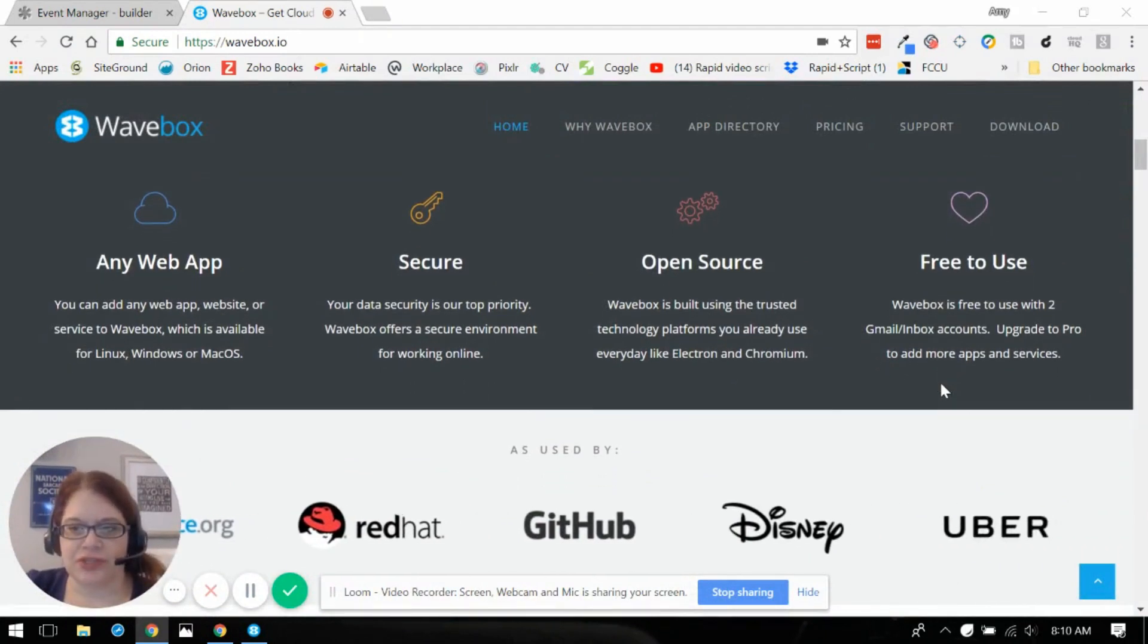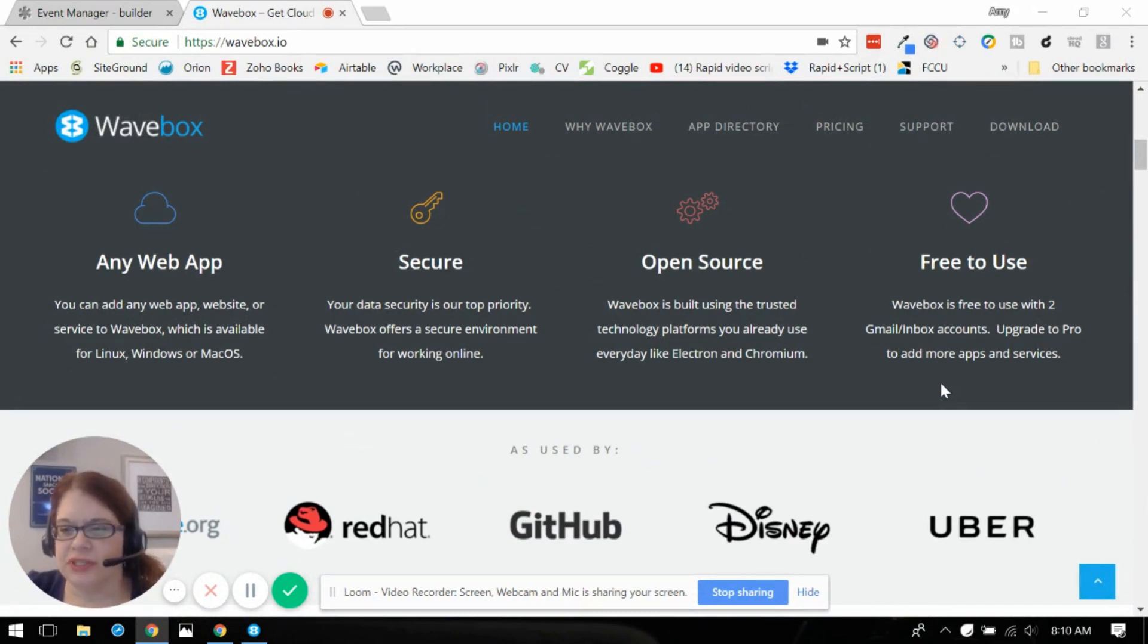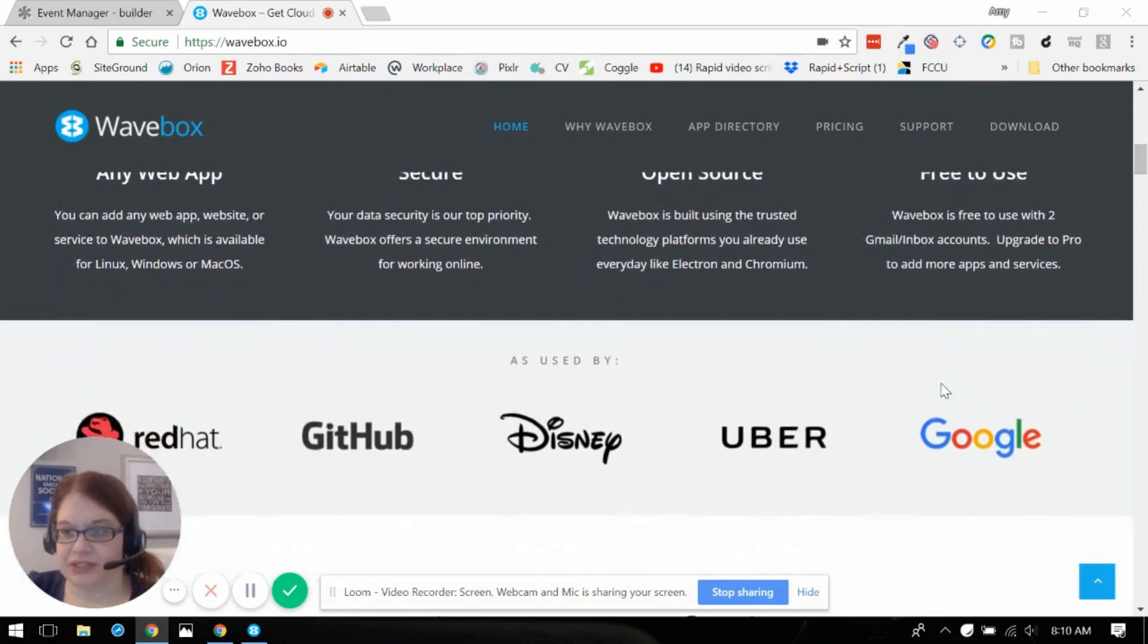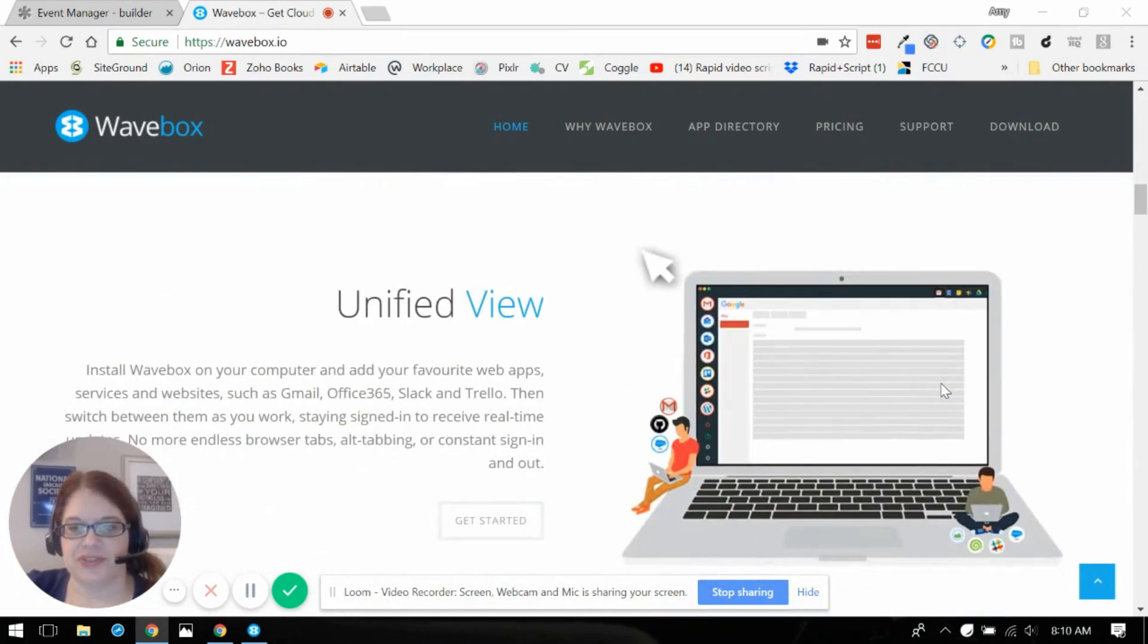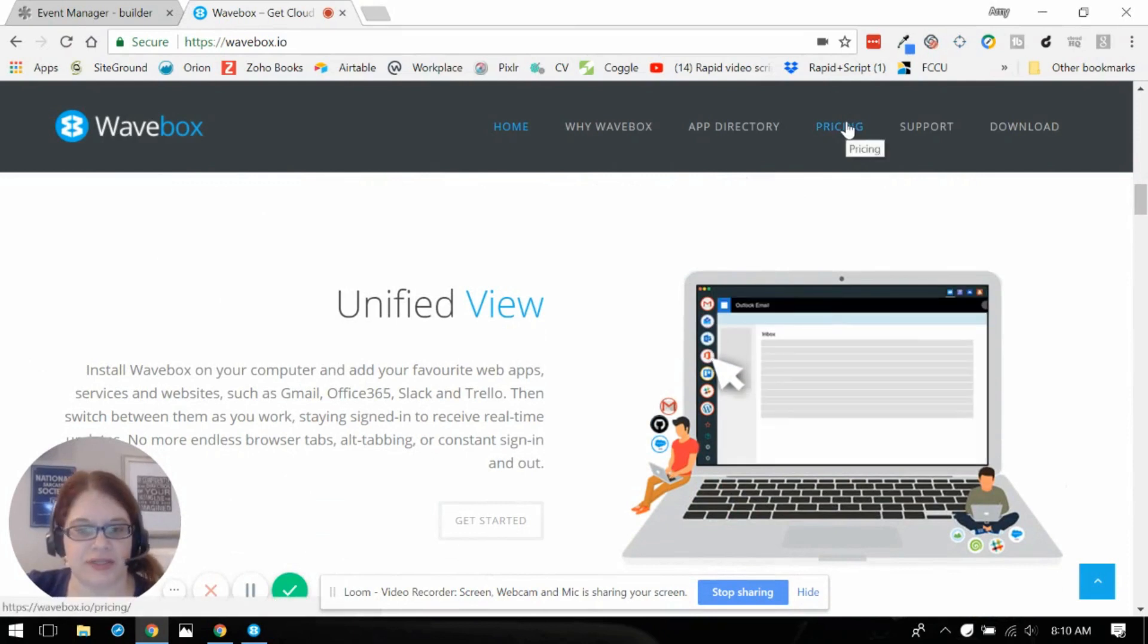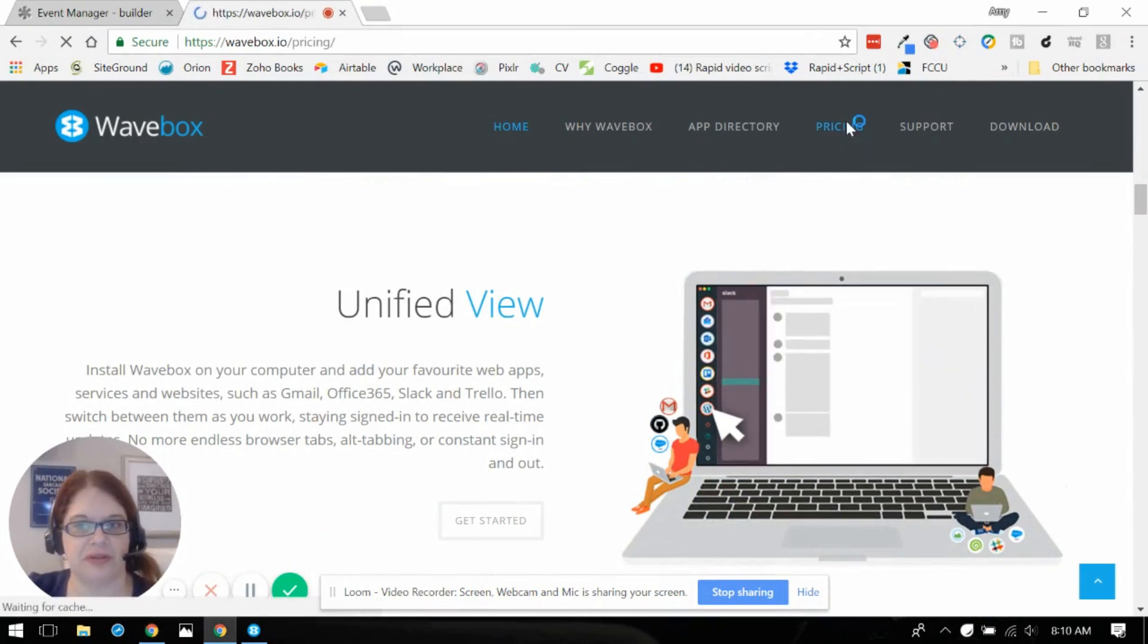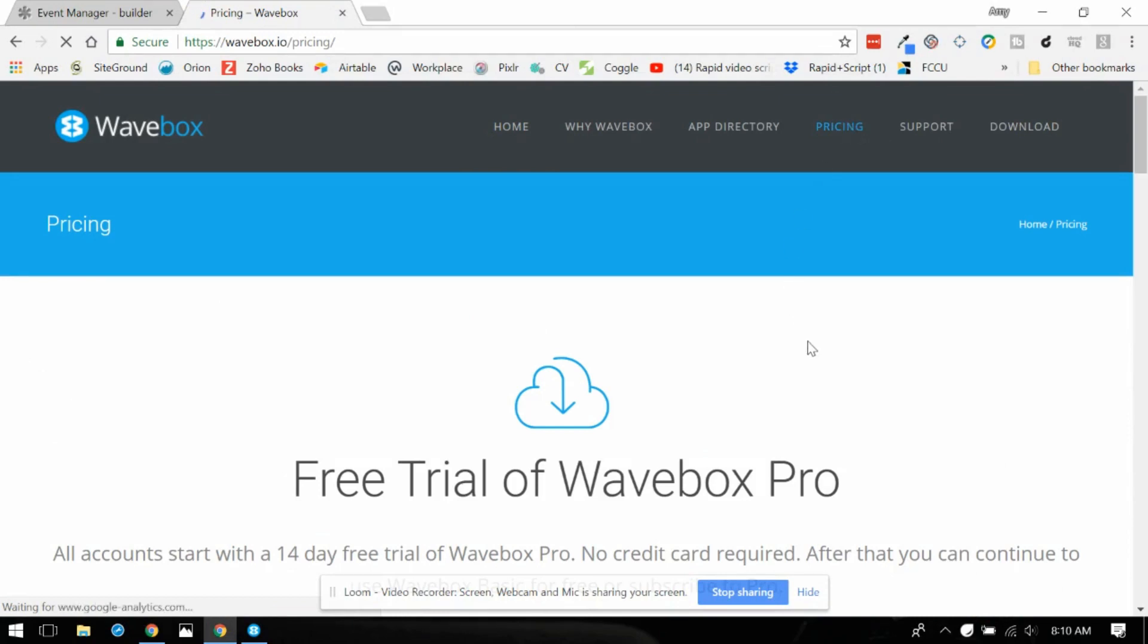So it's free to use with I guess two Gmail inbox accounts and if you upgrade to Pro you get to add I believe unlimited apps and services. Let's see what does the Pro cost? I figured it would be a monthly fee but it's not. It's actually a flat fee.